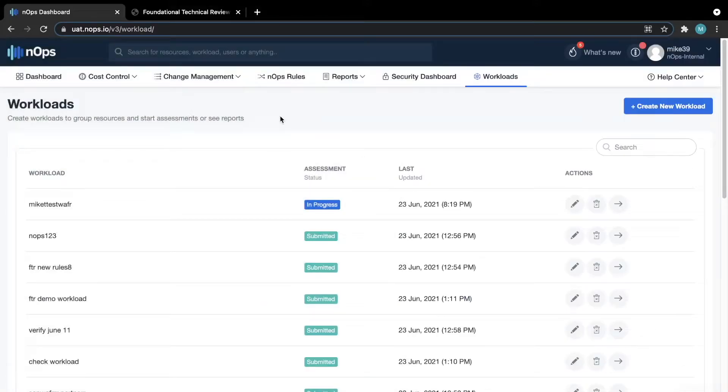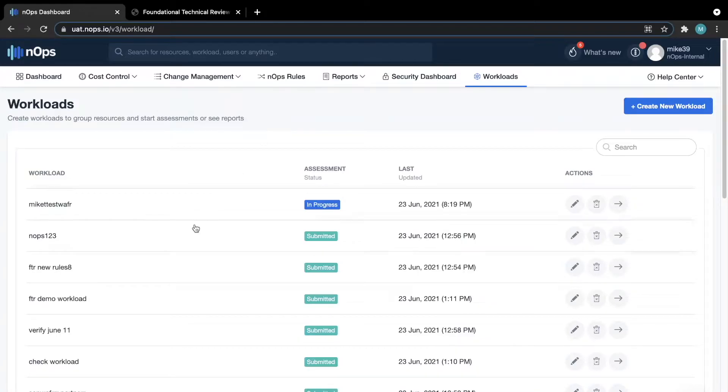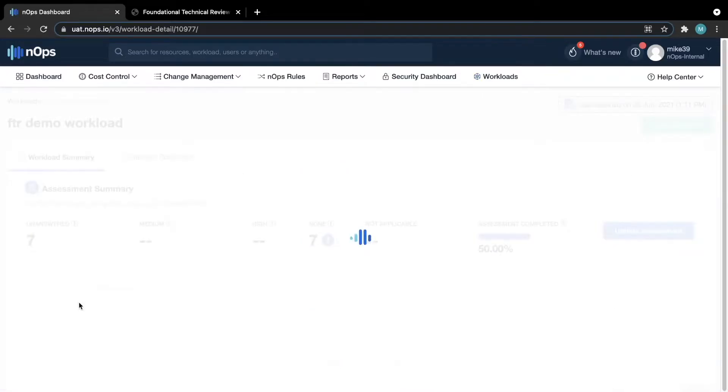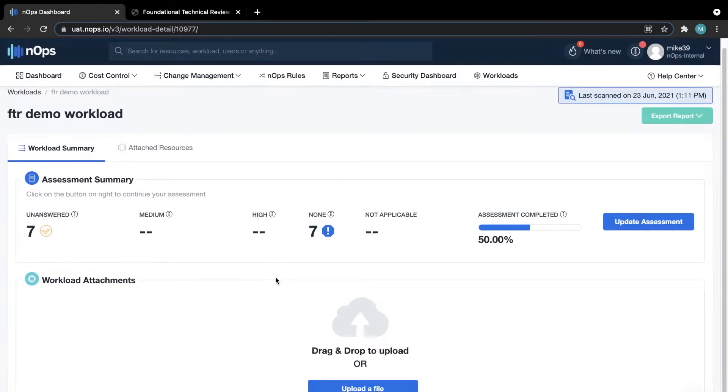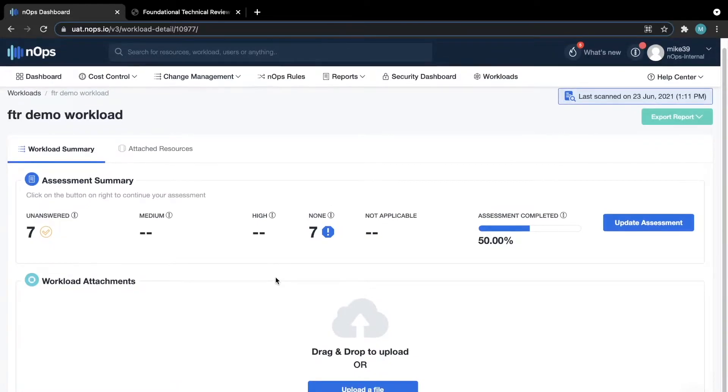Now that the workload has been created, we can select it to bring us to the summary page of the assessment. Here you can see how many questions you have left unanswered, how many medium or high priority issues there are currently, and how far through the assessment you are.